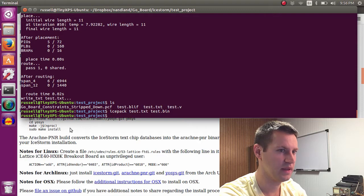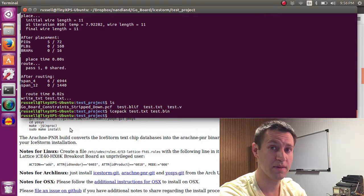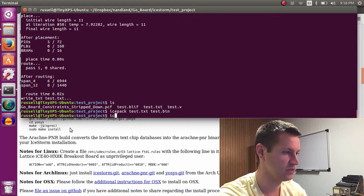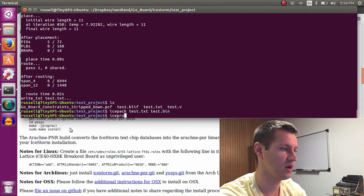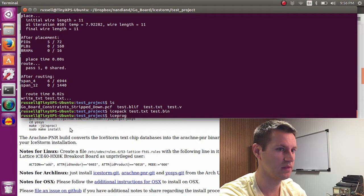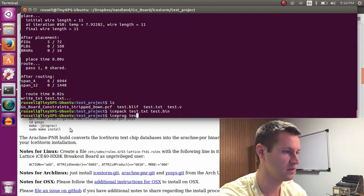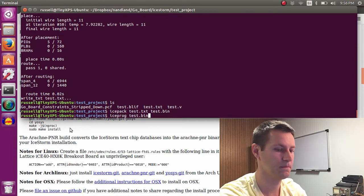And last but not least, we need to program the Go board, which is done by calling iceprog and the name of the bin file that we want to use, test.bin.